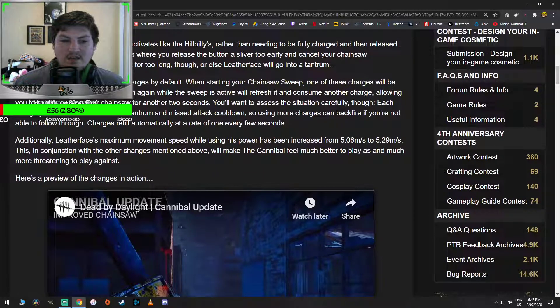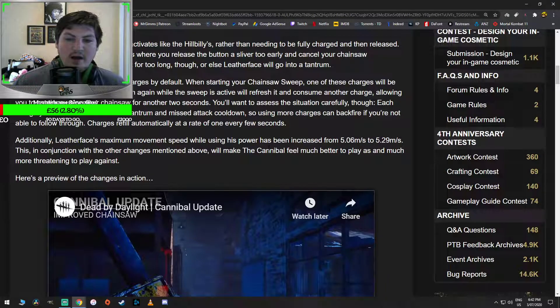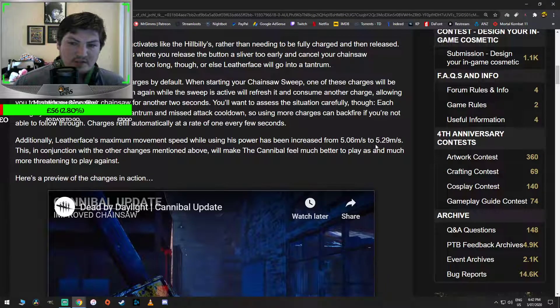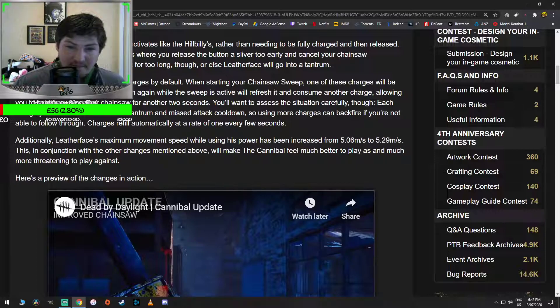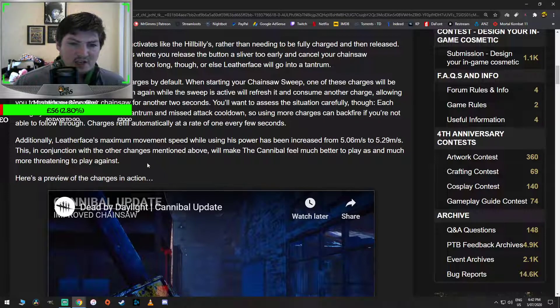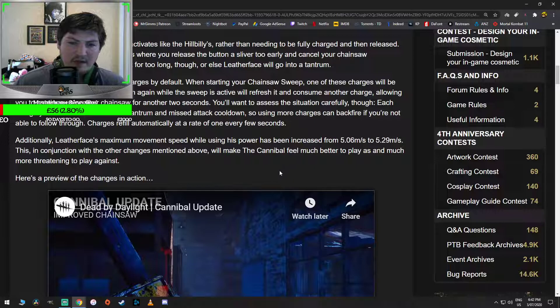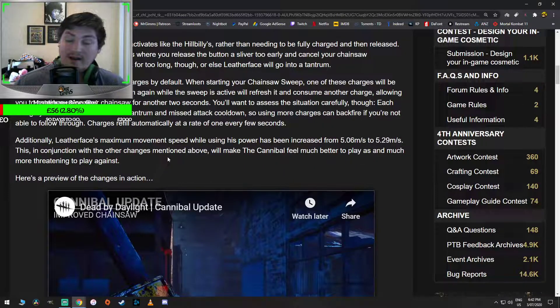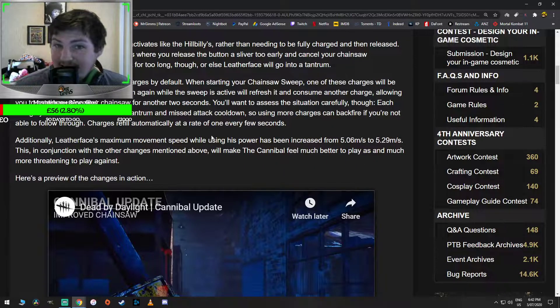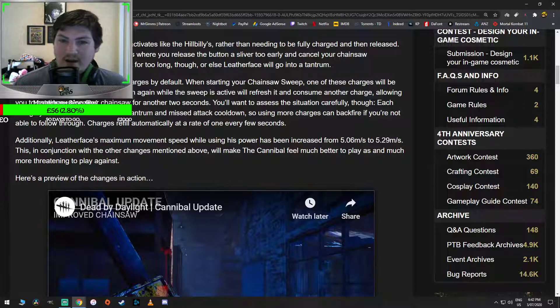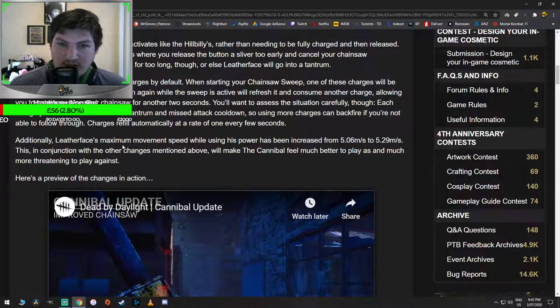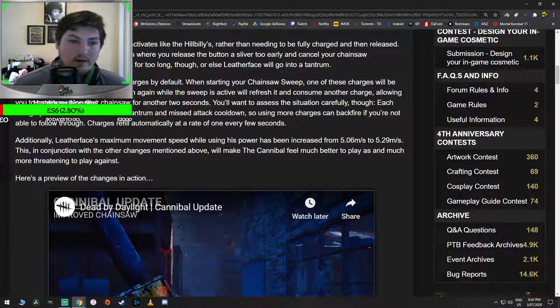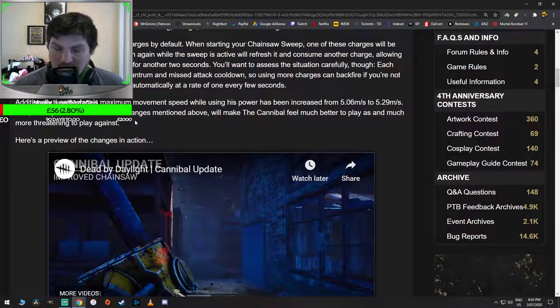Additionally, Leatherface's maximum movement speed while using his power has been increased from 5.6 to 5.29. That's a massive buff. This, in conjunction with the other changes mentioned above, will make the cannibal feel much better to play and much more threatening to play against. Fear. We talk about that on streams all the time. Fear into the survivors is what makes the killer strong. I'm not intimidated by cannibals. Stay away from the basement, GG.